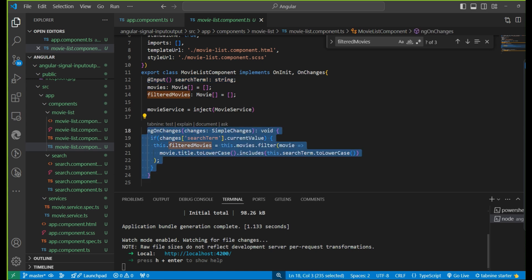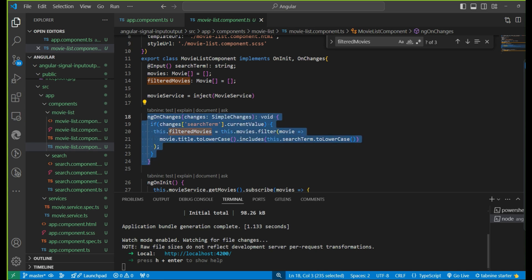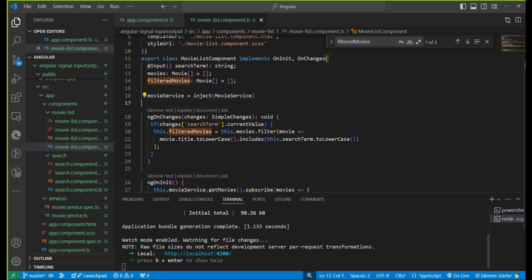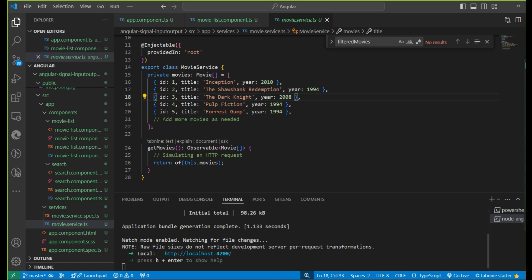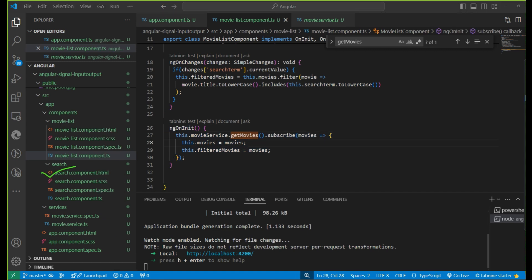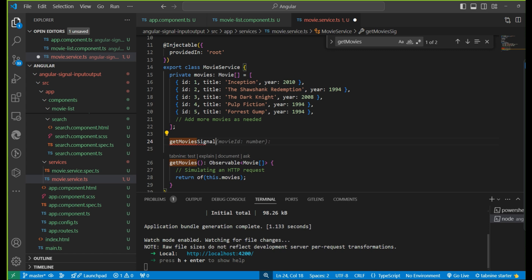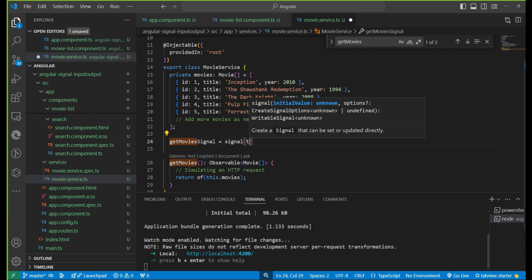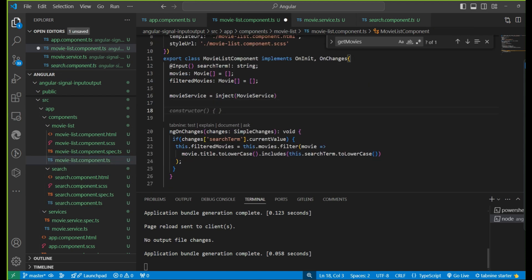Generally we use lifecycle hooks, or we can use a setter as well. Now we need to convert this to use signals. In the movie service, I have dummy data returned through an Observable — simulating an HTTP observable using the RxJS 'of' operator. We read this data on ngOnInit. Now we have two components. First, in the service we will make a signal — 'getMovieSignal' — with an initial empty array. This signal we will call into the movie list component.